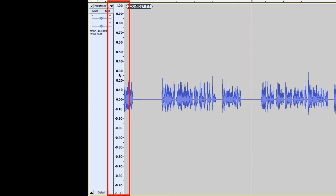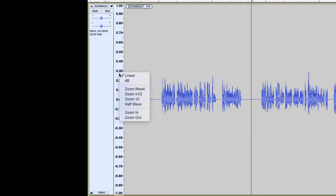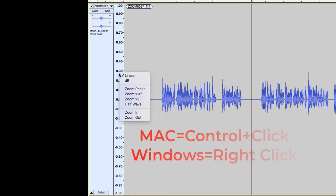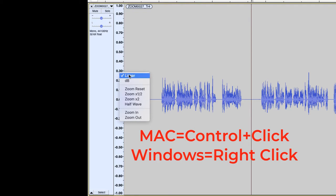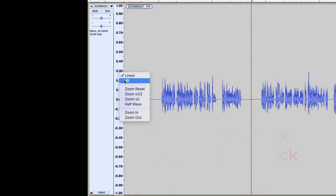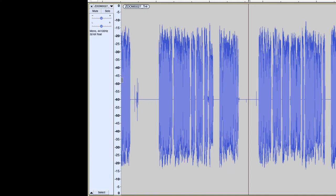Now on a Mac, if I control click into this scale and on Windows you can simply right-click it, I have the option here of clicking either Linear or DB. If I click on DB, it gives me the old Waveform DB view.